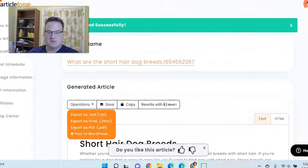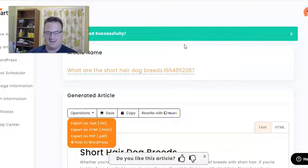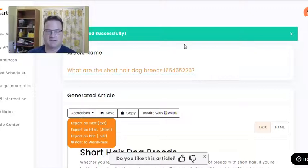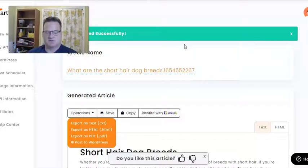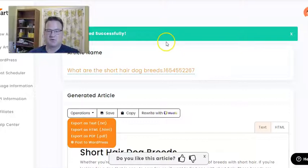You could also use ArticleForge for freelance writing and offer article or content creation services. You could put yourself out on different freelance sites like Fiverr, and say you'll write a 750 word article or 1,500 word article for $10, which is very reasonable — that's actually pretty cheap. A lot of times you can get away with charging $20 or $30, which would pay for your subscription to ArticleForge right there.